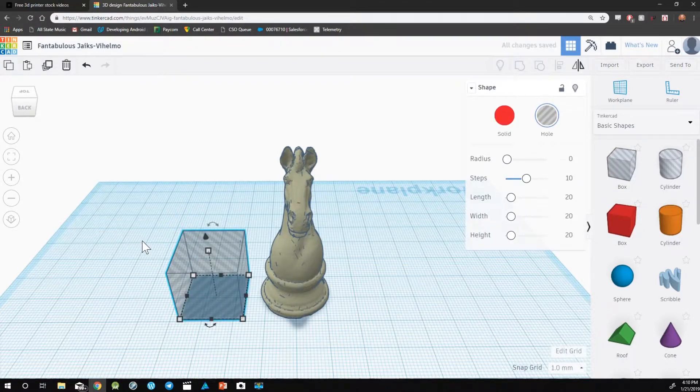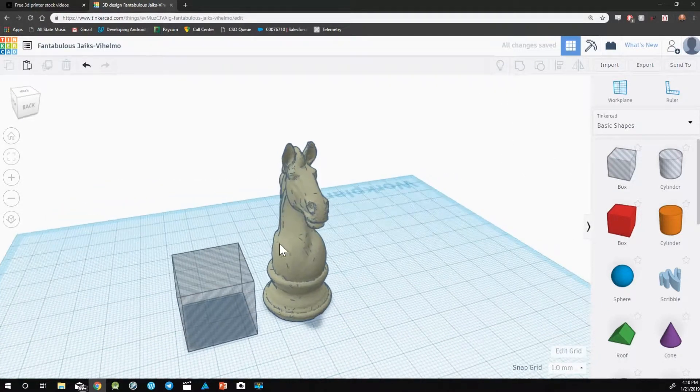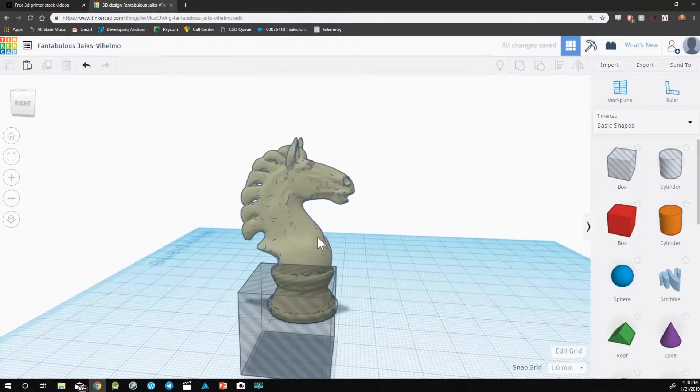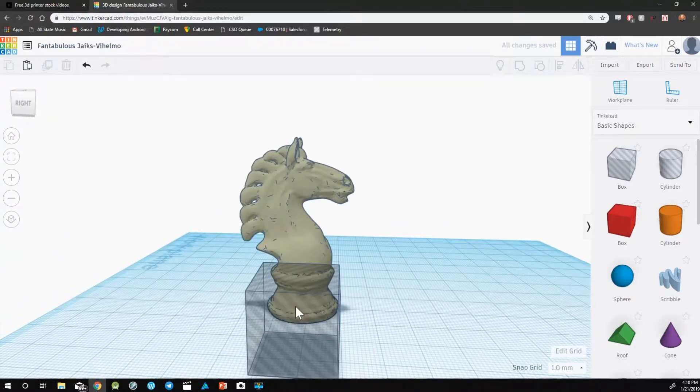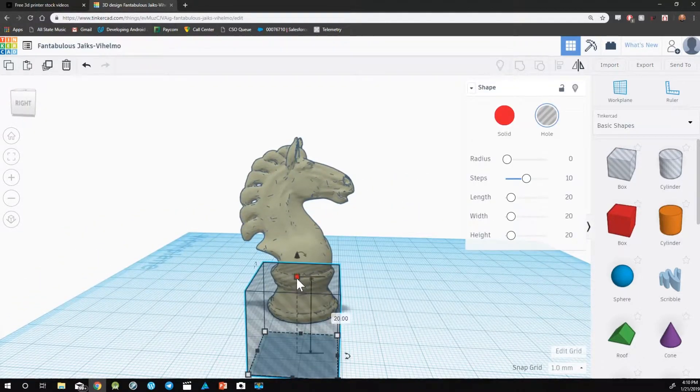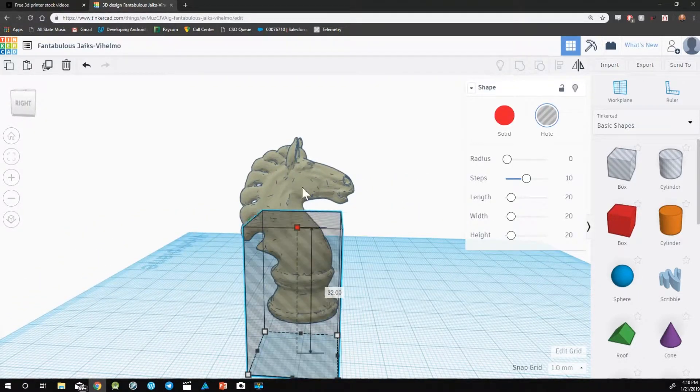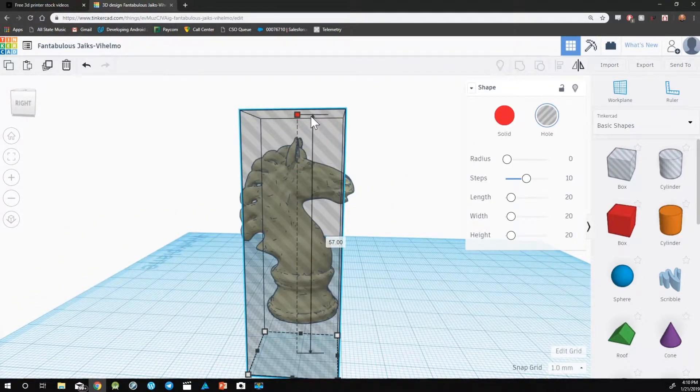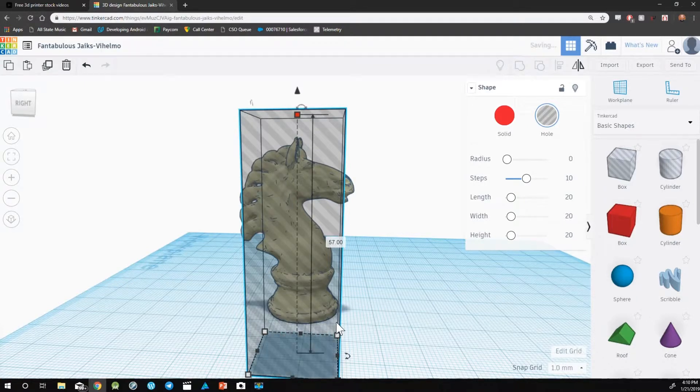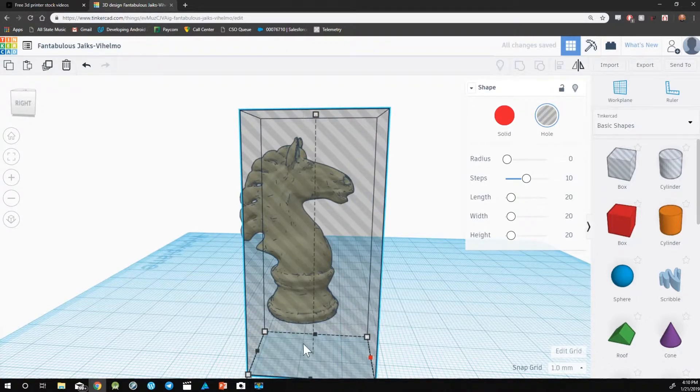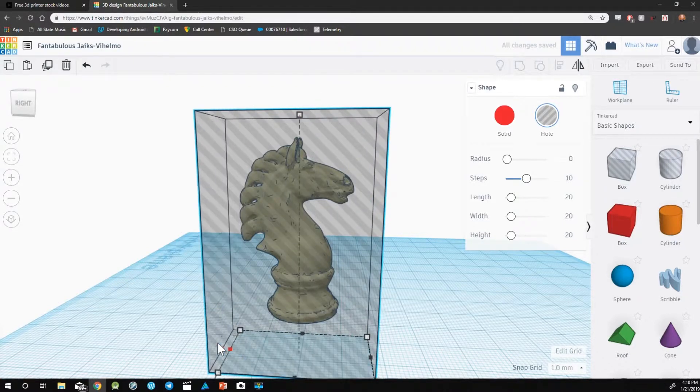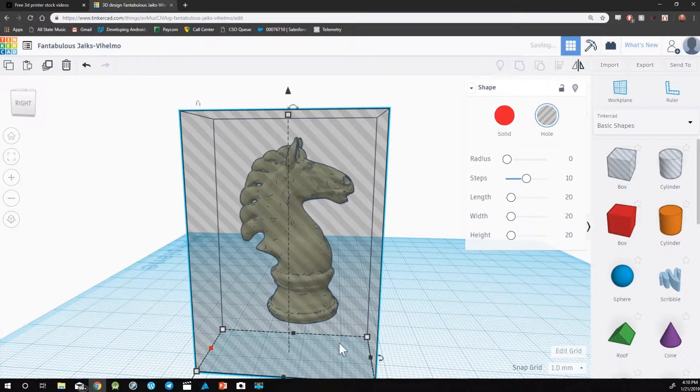Once you have a hole box on the work plane, we need to go ahead and make sure that the size of the box can cover the whole entire design. This looks about right.